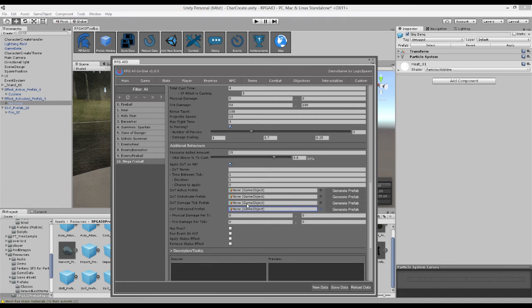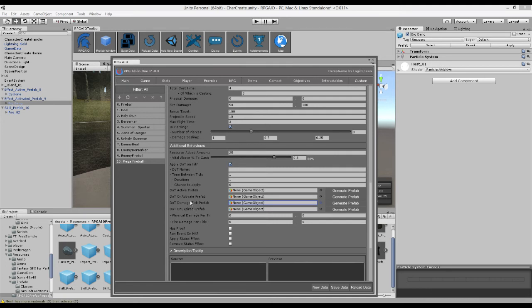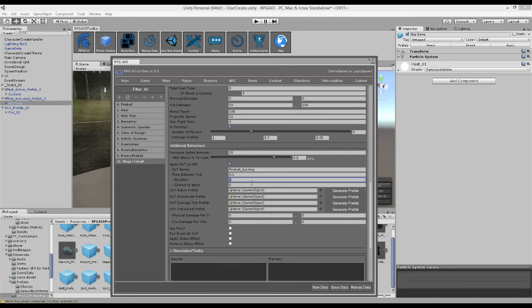That's essentially what it is, an impact prefab for the damage over time damage. So we can give this a name, fireball burning. Hits every 0.1 seconds, so 10 times a second. Lasts one second. Has 100% chance to apply. And it'll just do five damage each tick, which would be a total of 50 damage in the one second.